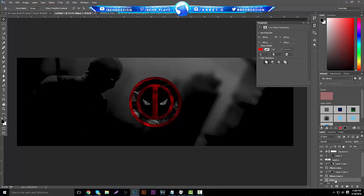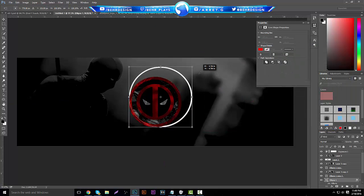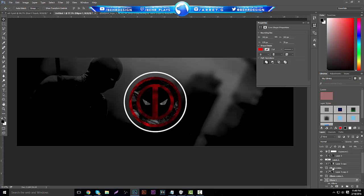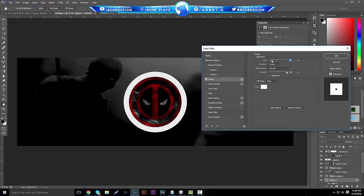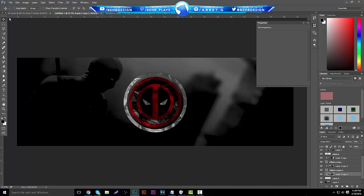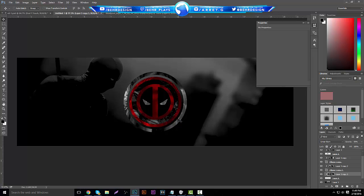To add an outer ring, hit Ctrl+J on the ellipse, take the Fill down to zero, right-click Blending Options, and add an Inner Stroke in white at about seven pixels. Then hit Ctrl+T to make it noticeably bigger. Go back to Blending Options and set the stroke to a good size. Create a new layer, hit Ctrl+E to merge it with the ellipse, and you'll have a clean ring. Ctrl+J the wallpaper and attach it, then up the opacity a bit.